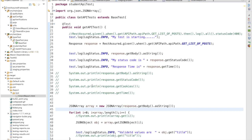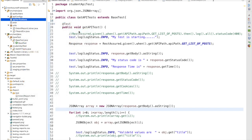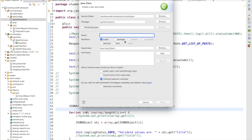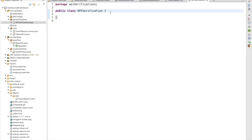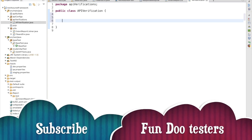Welcome back. In this session we are going to develop an API verification utility. In my API verification package I am going to create a class called APIVerification. In this class we have to write logic for how we are going to validate data for multiple get API, post API, and delete API — whatever APIs we are going to use. The first thing we are going to write is a method for validating the status code.